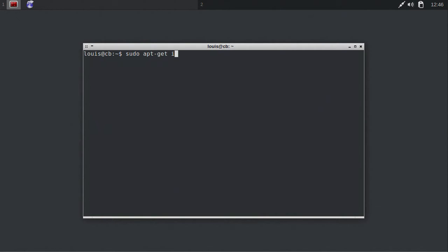Type sudo apt-get install, and then the list of packages here, to install the packages needed to install Xfax.